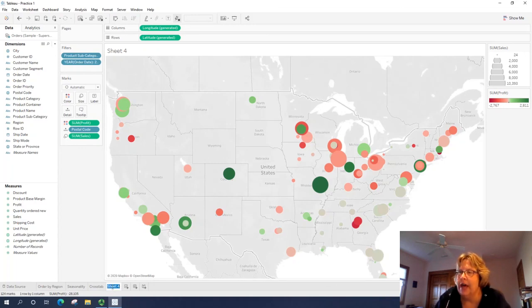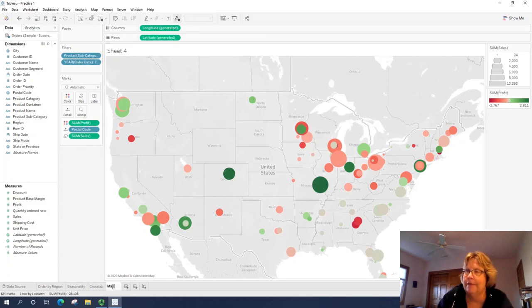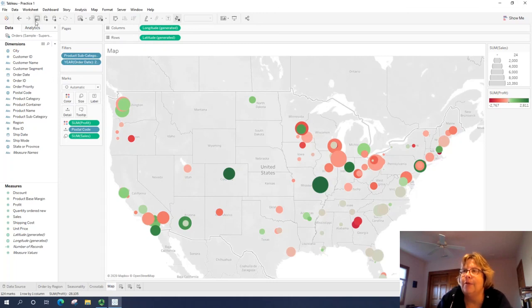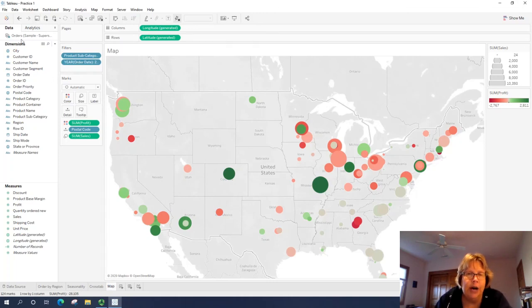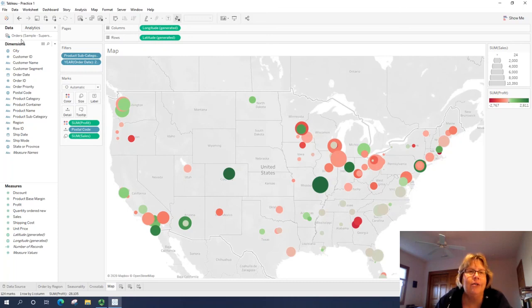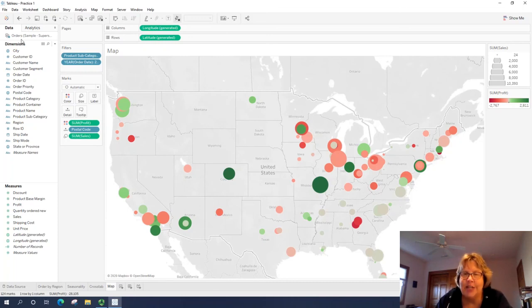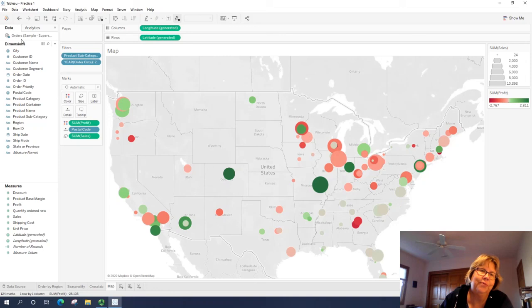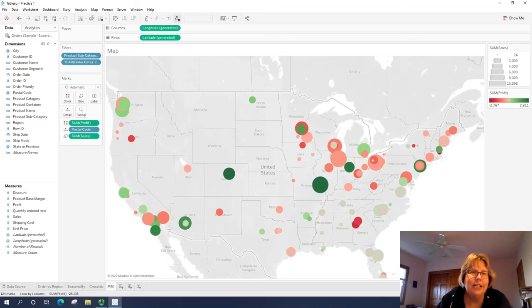All right. So I'm going to go ahead and name this map and I will close this. So the next video you're going to watch is how to do word clouds and heat maps in Tableau. We'll see you next time.